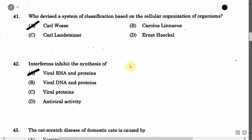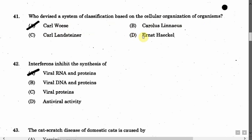The next question is: Who devised a system of classification based on the cellular organization of organisms? Option A: Carl Woese. Option B: Carl Linnaeus. Option C: Carl Lanzinger. Option D: Ernst Haeckel. The correct answer is Option A, Carl Woese.